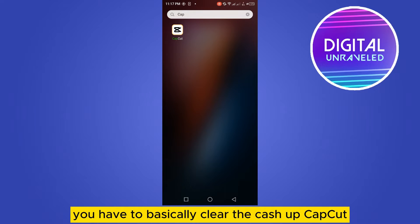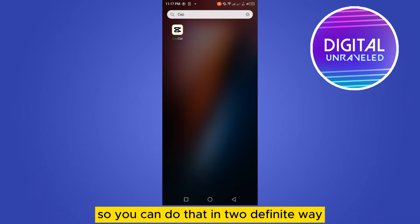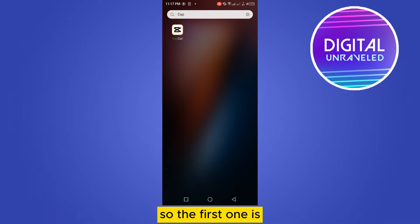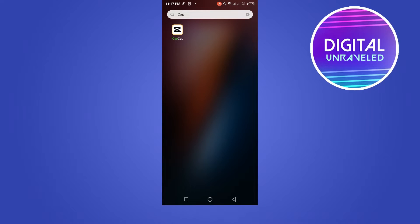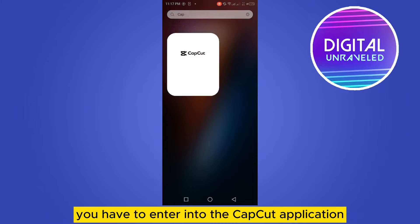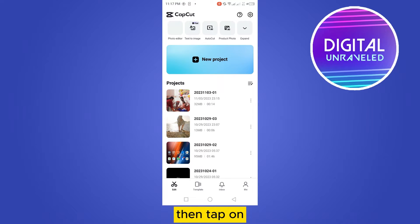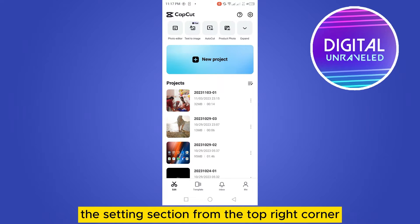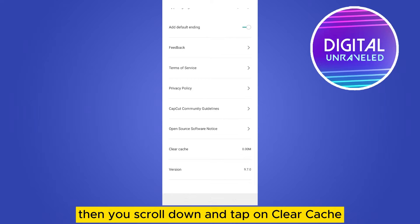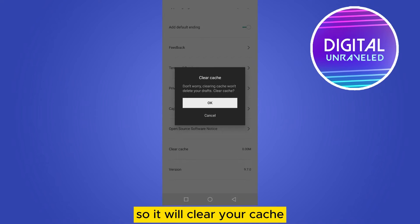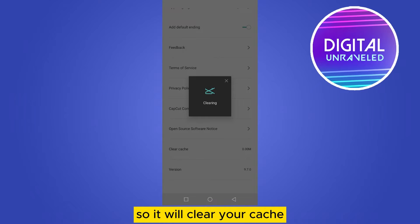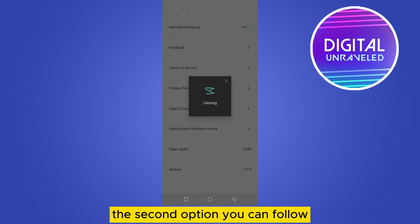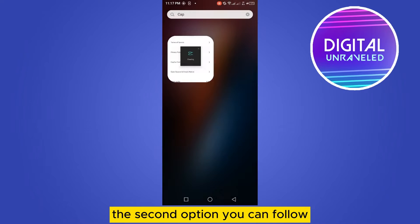You can do that in two definite ways. The first one is you have to enter into the CapCut application, then tap on the settings option from the top right corner, then scroll down and tap on 'Clear Cache' and tap OK. So it will clear your cache.